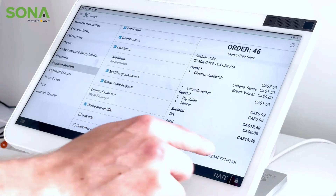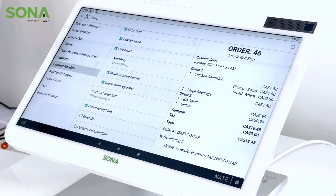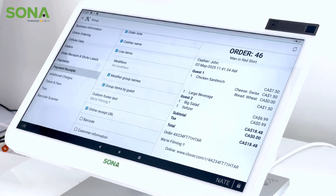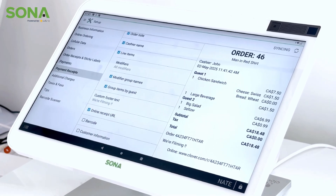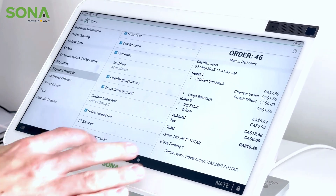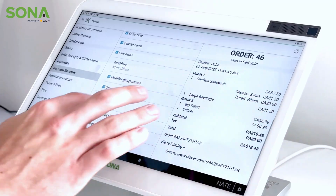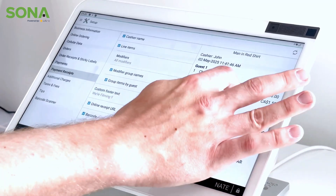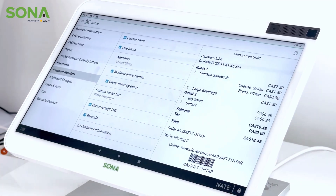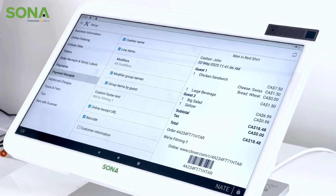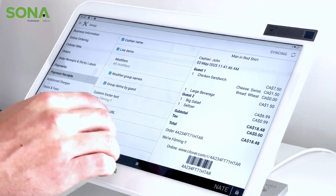The next option is an online receipt URL. If you put this URL into your browser you'd be able to quickly pull up the transaction. The same goes for the barcode — if you scan the barcode you'll be able to pull up the transaction as well.